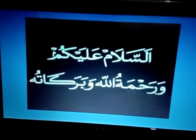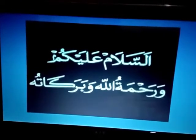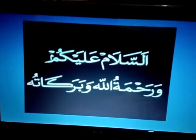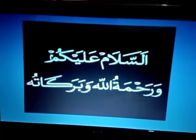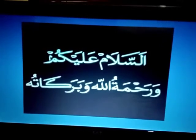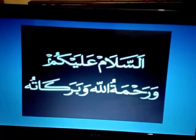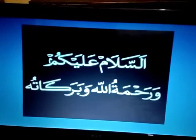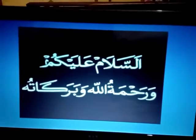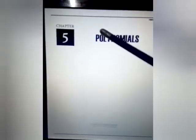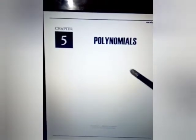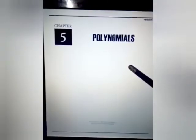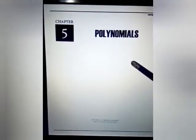Assalamualaikum. Hope all the students of 7th class are good and healthy. Today we start our new topic, that is polynomials. So please open your books and let your pencil be in your hands.